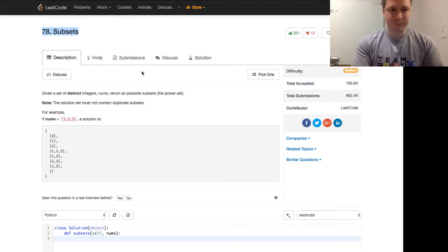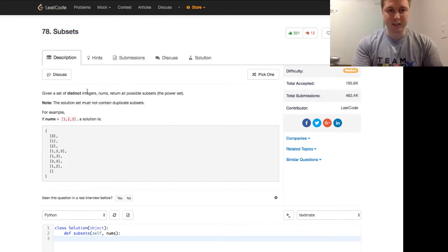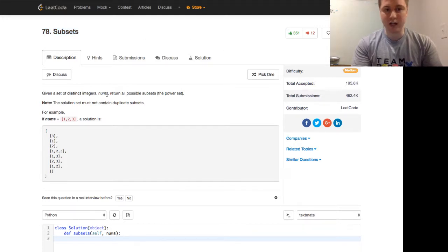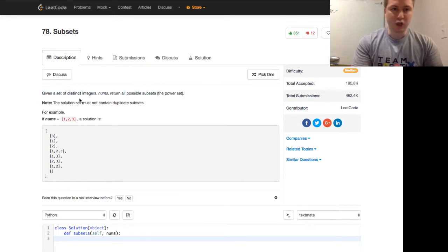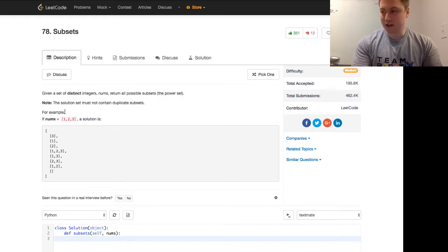It's a medium, and it says, given a set of distinct integers, nums, return all possible subsets, which is called the power set. Note, the solution set must not contain duplicate subsets.